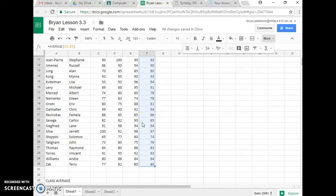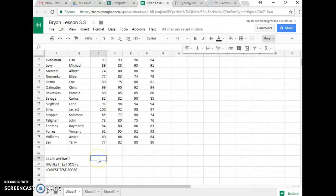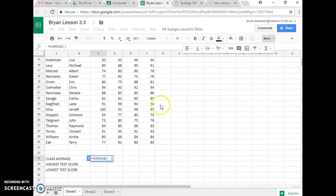Step number five, it says in cell C33, so right here is column C, and here's number 33, C33. It wants me to do the Average function again, so I'm going to go up here to Functions, and I'm going to go to Average.